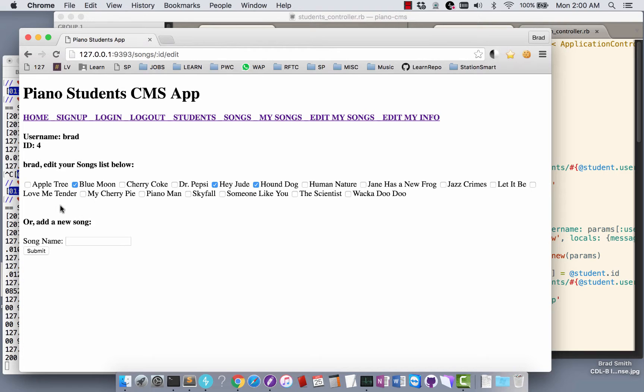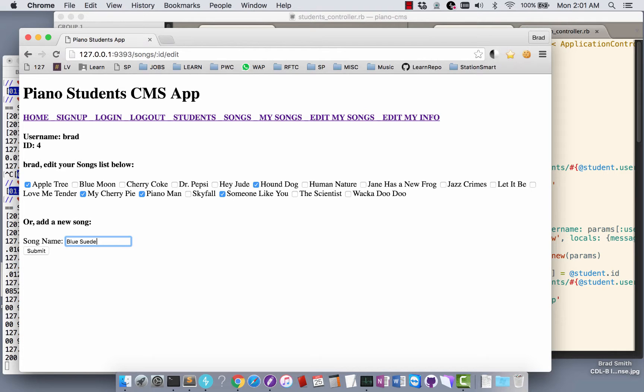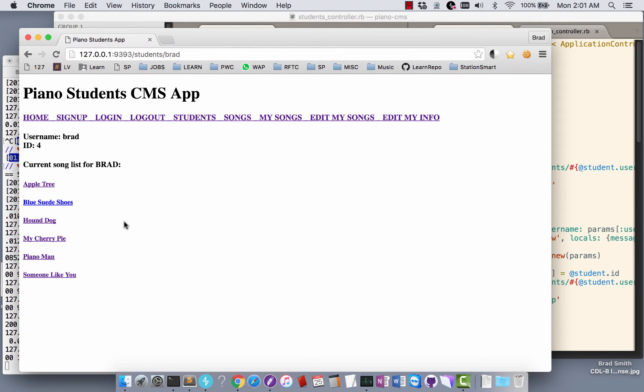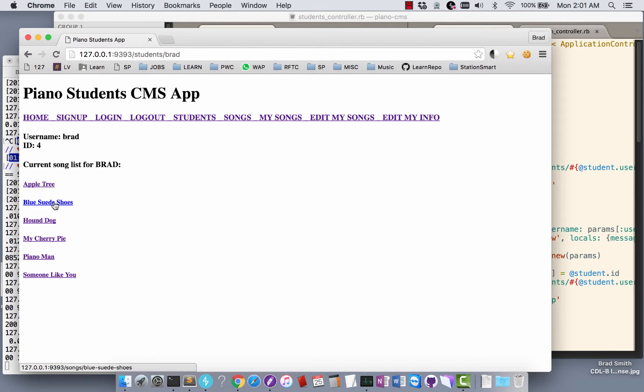I can edit my songs, and this shows a list of all the possible songs. I can go through here and say okay, I want this one, that one, get rid of that one, add this one, and maybe I'm going to add a tune, Blue Suede Shoes. Now here's all the checks and unchecks that I did, plus this new one, Blue Suede Shoes.